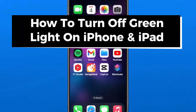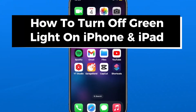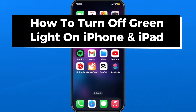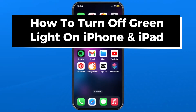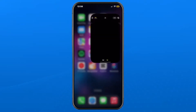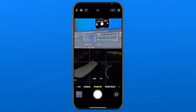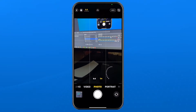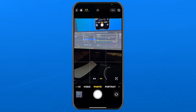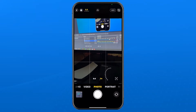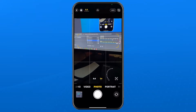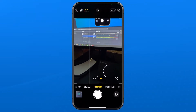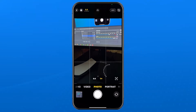In this guide, I'll show you how to turn off the green light on your iPhone or iPad. So anytime you're using your camera on your phone, whether it's on an application or you're using the actual camera app, you'll notice in the top right corner that there's a green light turned on.